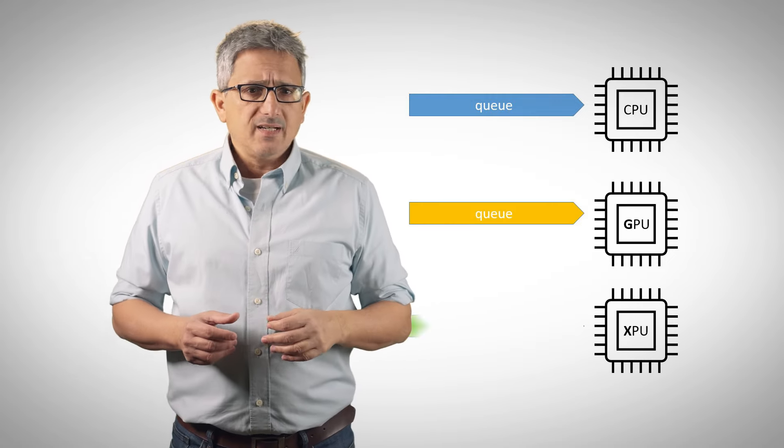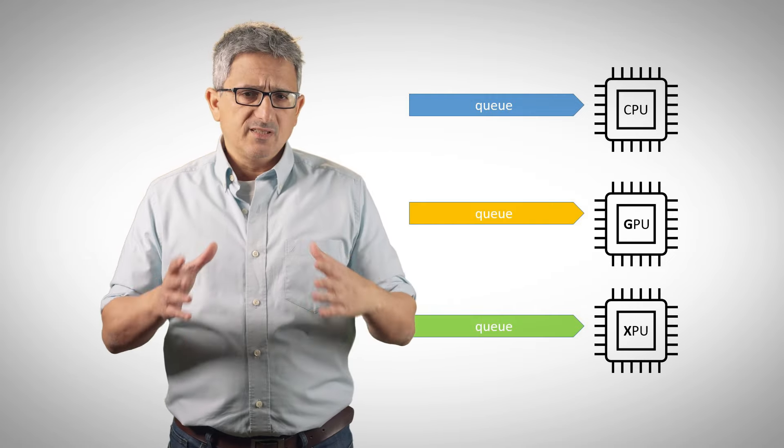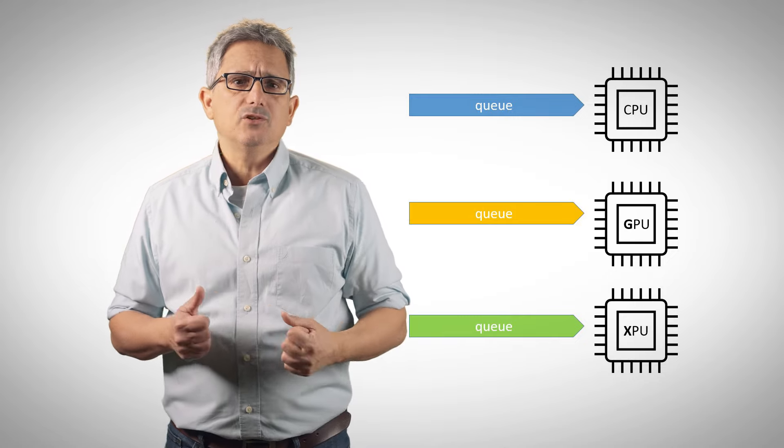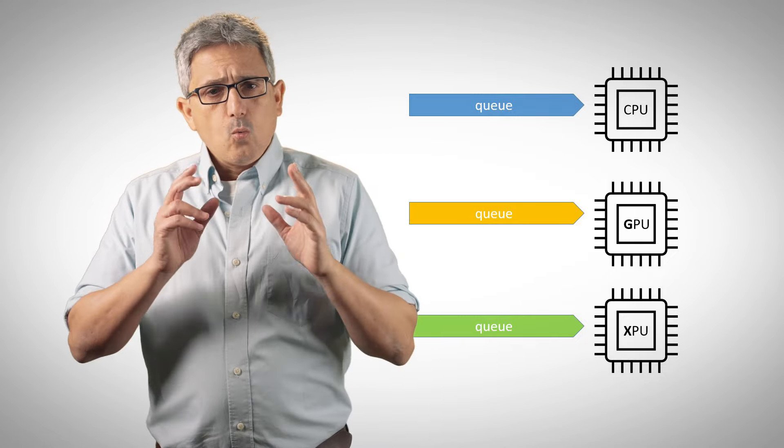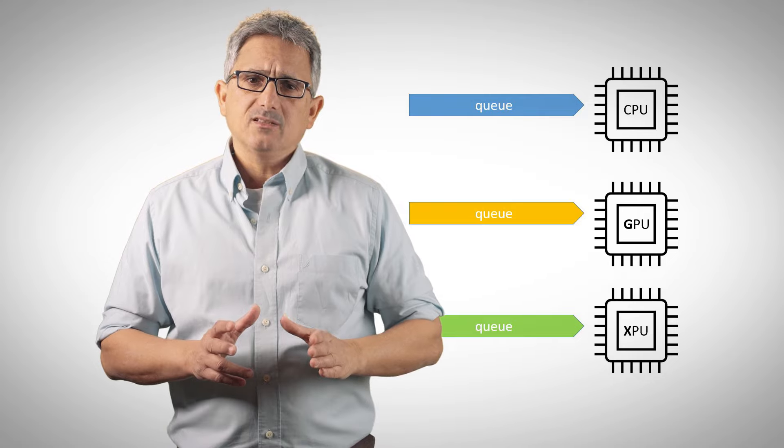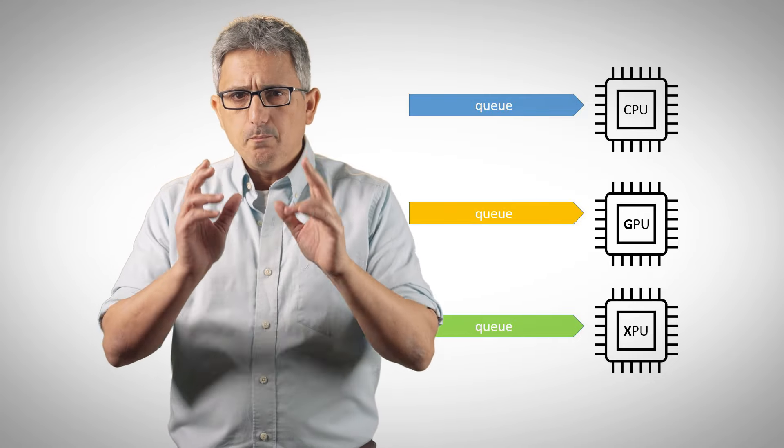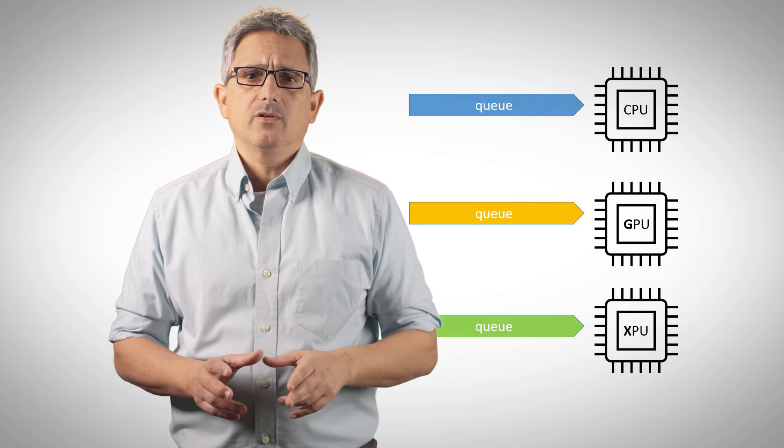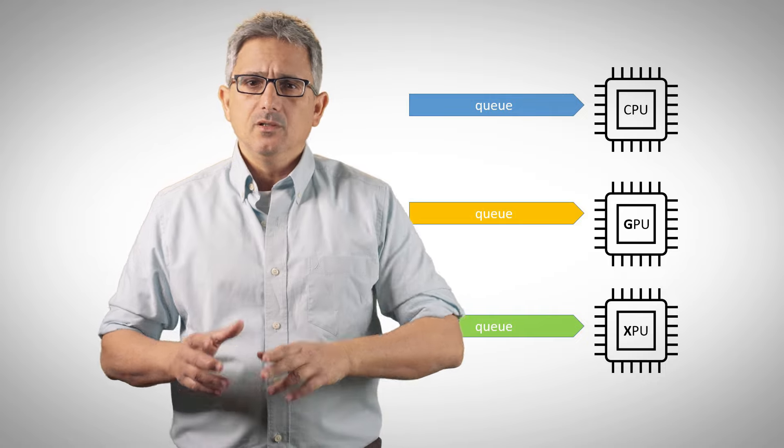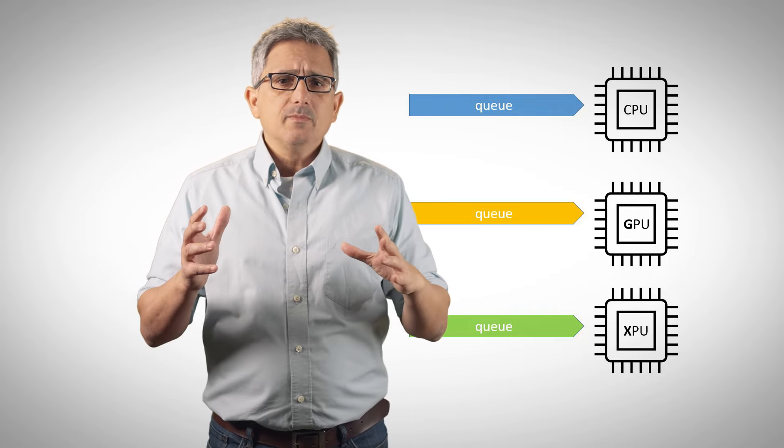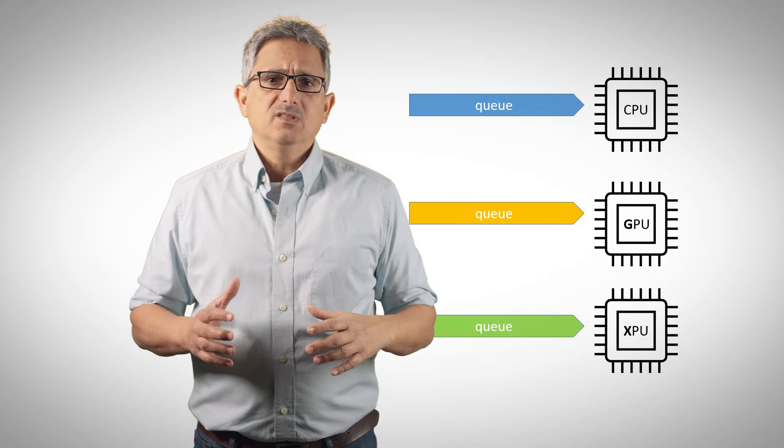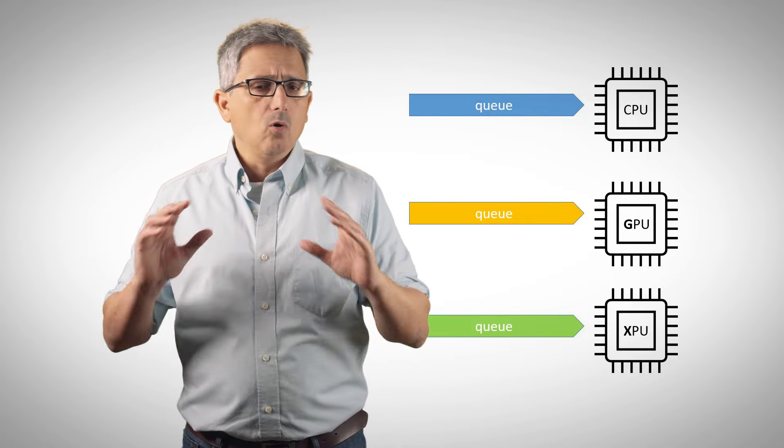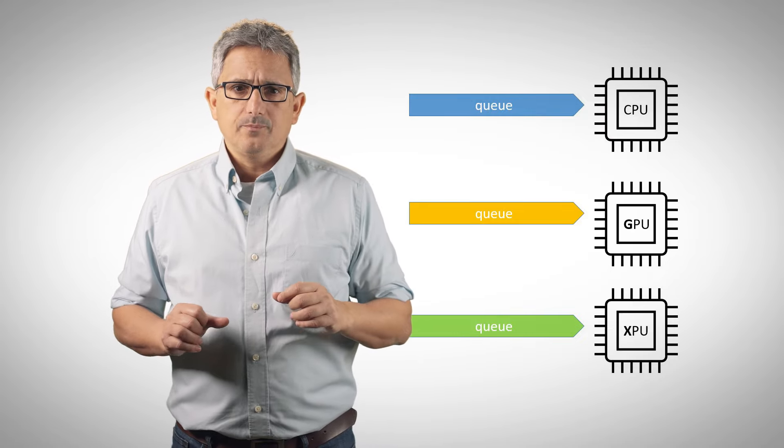If you have several devices in the system, each of these devices will probably have a different queue associated with it. Once a queue is bound to a device, all you have to do is submit a portion of the code to be executed on that queue. The management of the tasks in the queue, the synchronization, are all managed by the runtime.